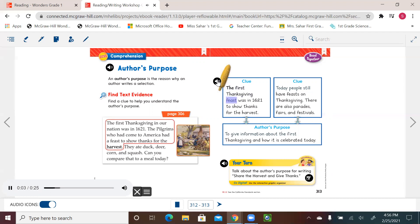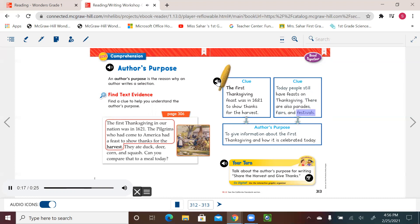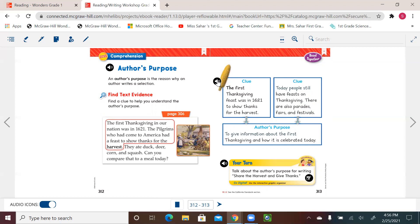Clue. The first Thanksgiving feast was in 1621 to show thanks for the harvest. Clue. Today, people still have feasts on Thanksgiving. There are also parades, fairs, and festivals. Author's purpose. And as we know, the author's purpose means the reason why the author writes the selection, used pictures and captions to let us understand how this happened, when did it start, and what's different between now and then celebrating that special event.